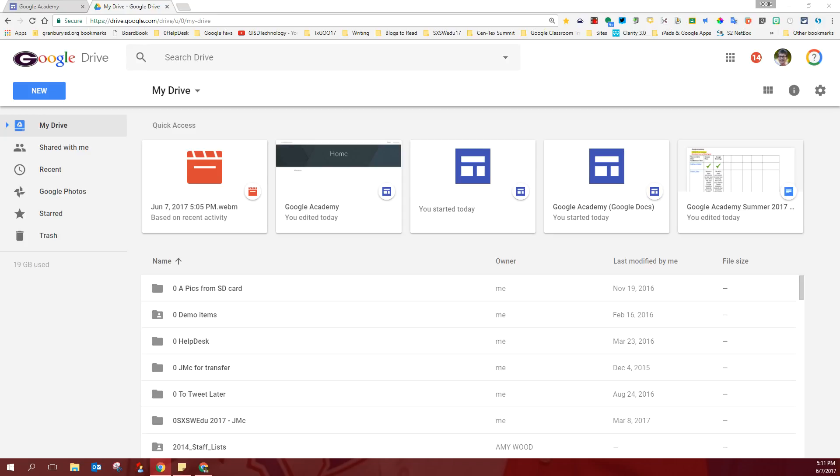I'm going to attempt to show those of you who are visual learners how to get your work turned in on your Google site where we can actually see it. You'll notice that I'm working in my Google Drive.